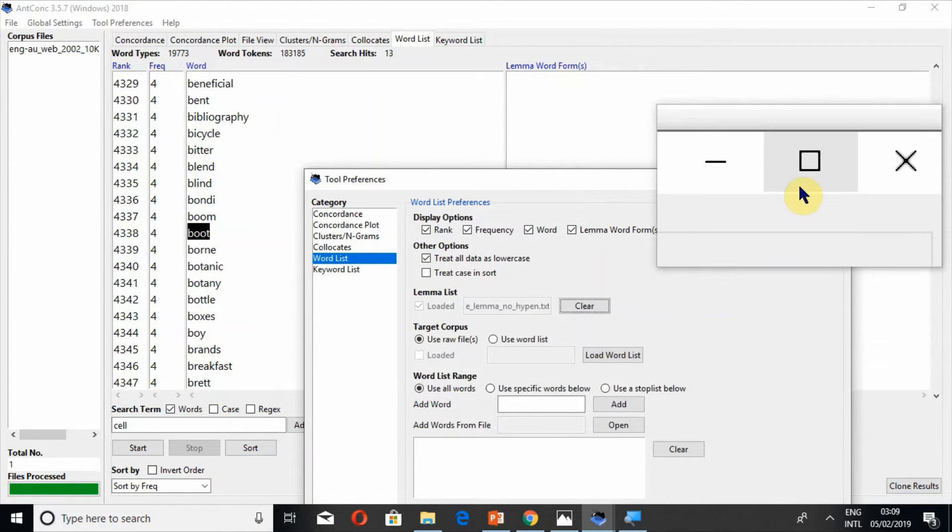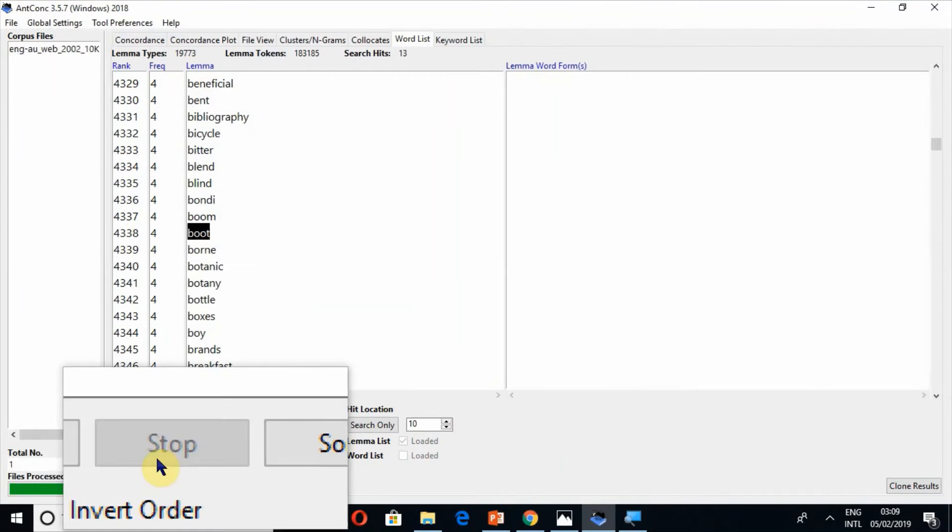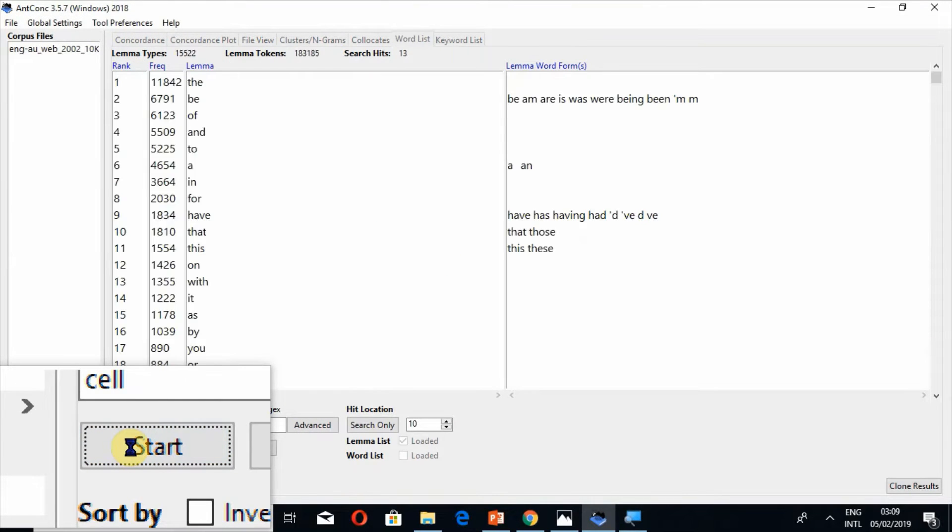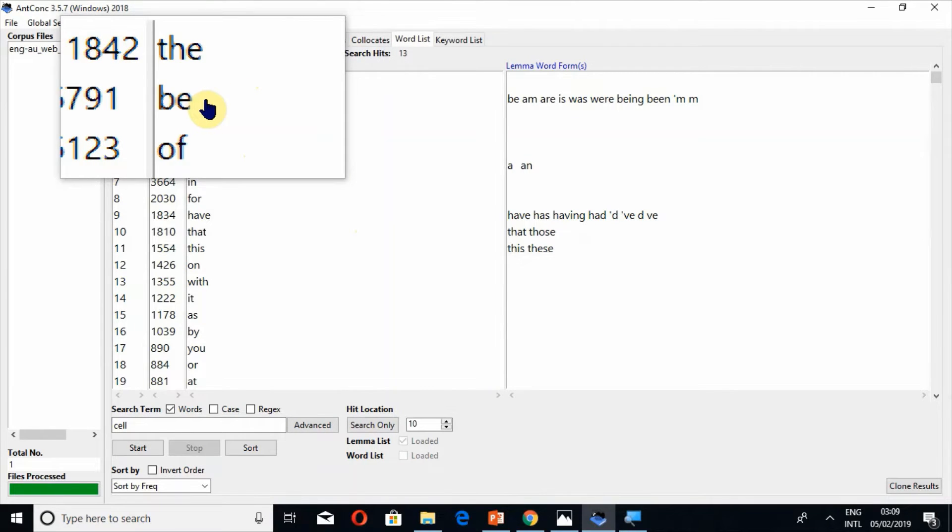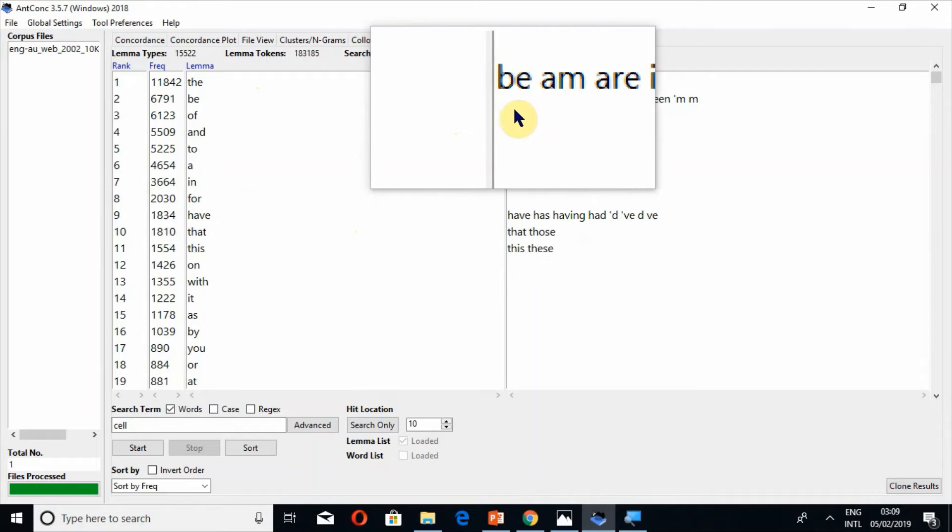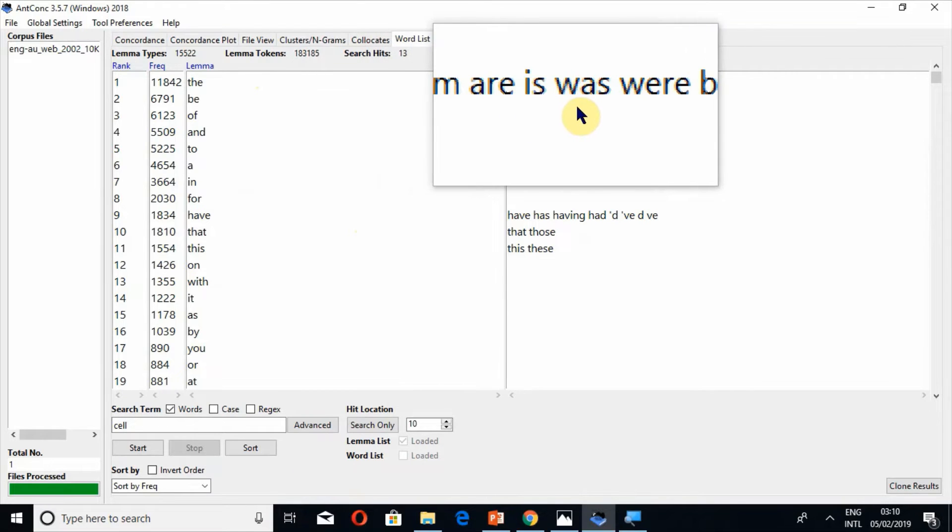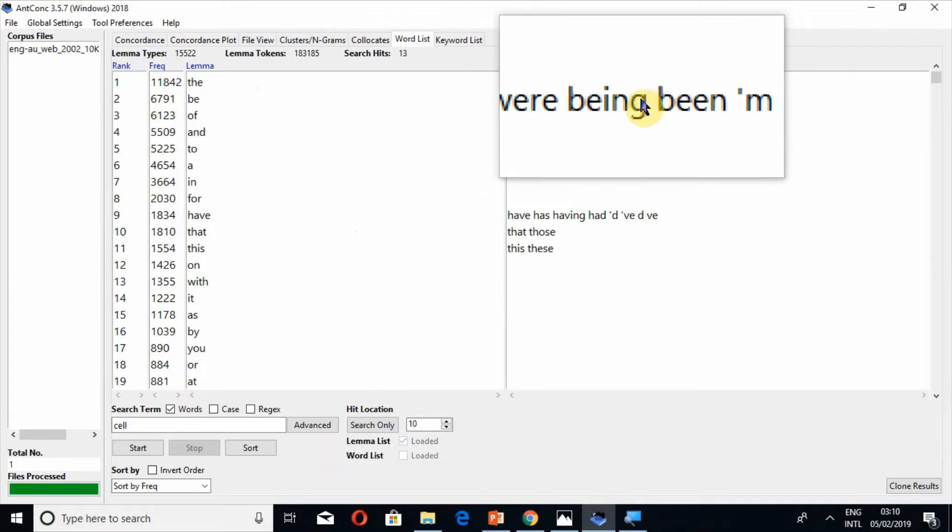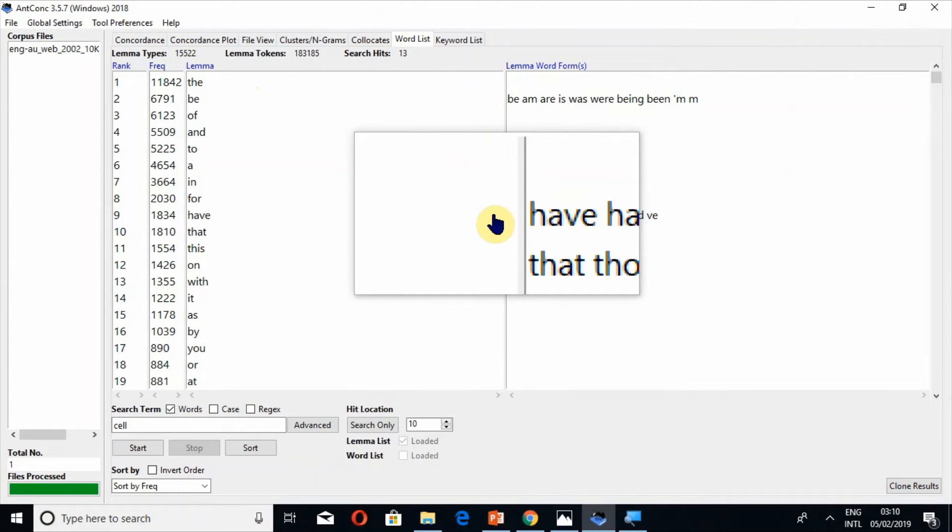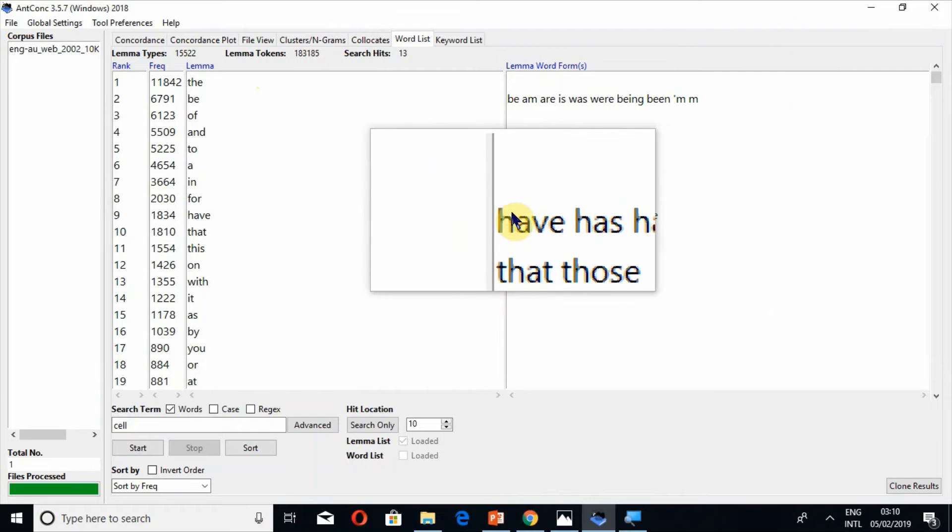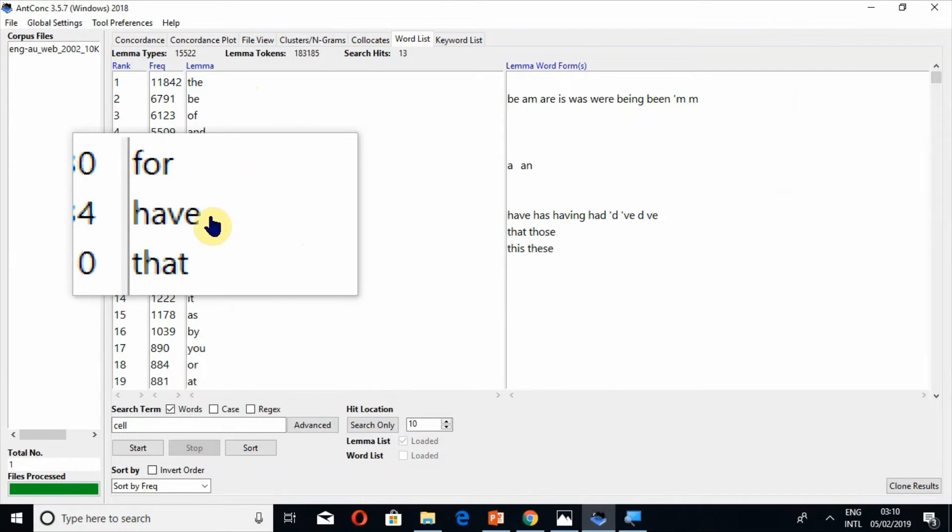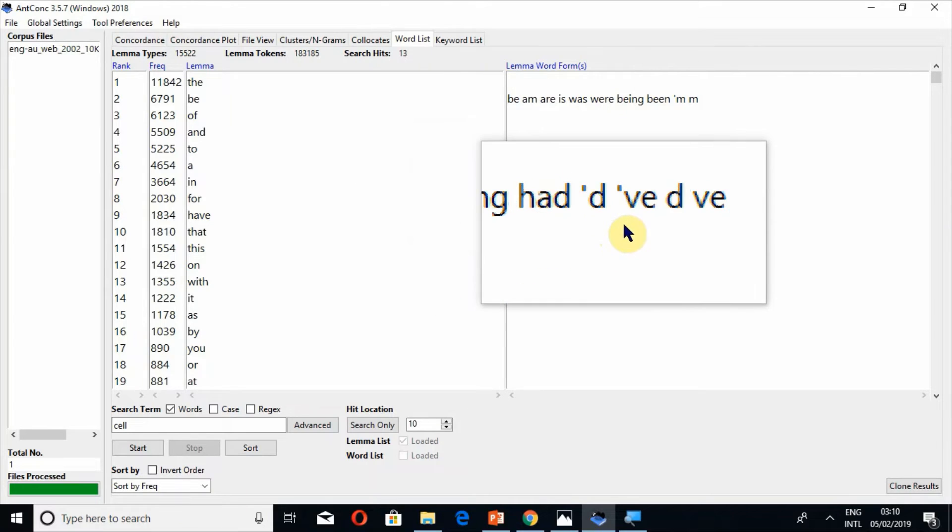Now press the button apply and then press the button start. This is how lemma list works. For example be and all the forms which are in your lemma list: be, am, are, is, was, being. So actually it depends on how vast and how many forms do you want to add in your lemma list. Similarly have and then have, has, having, had.